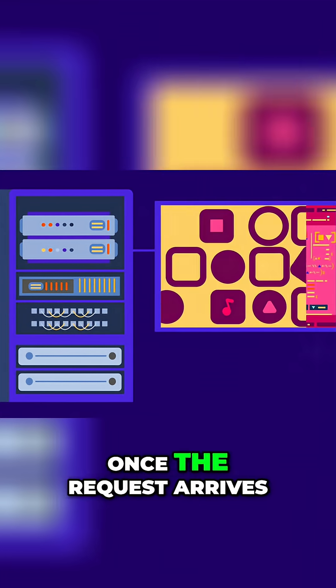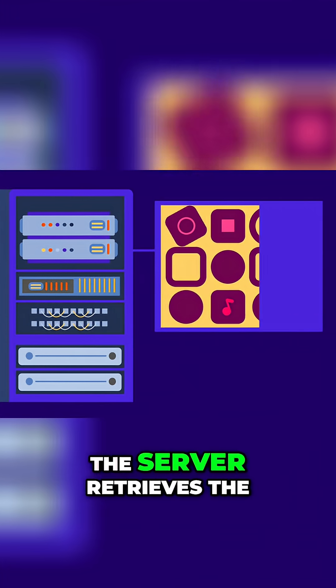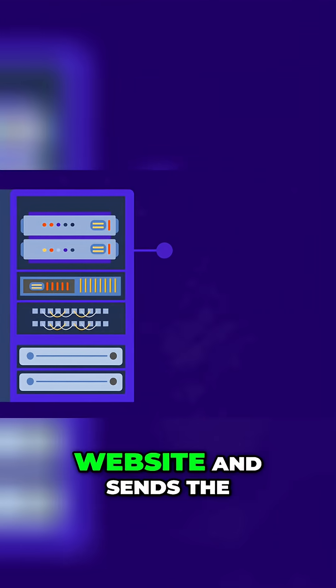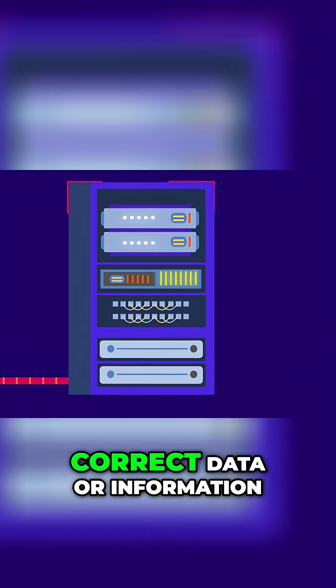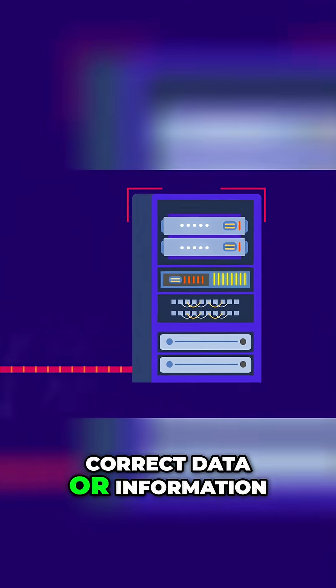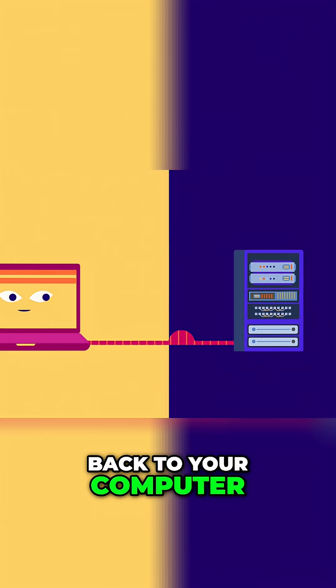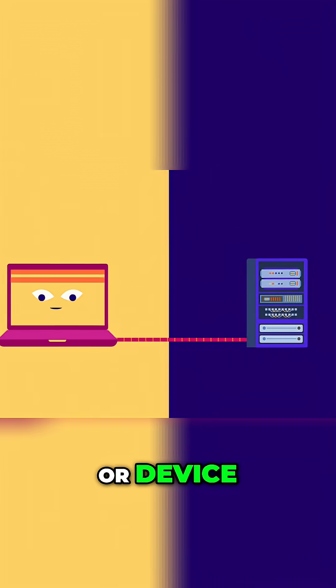Once the request arrives, the server retrieves the website and sends the correct data or information back to your computer or device.